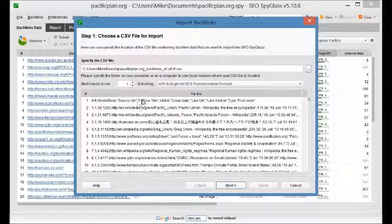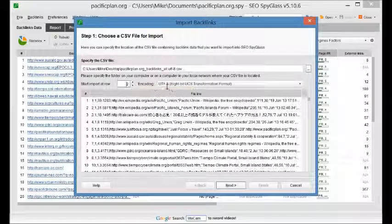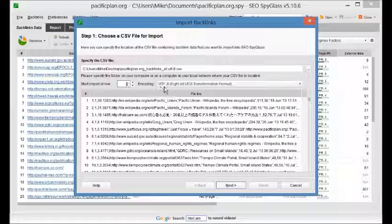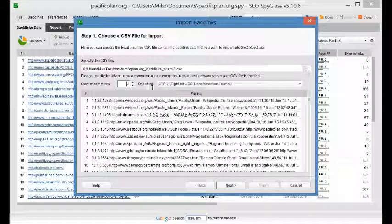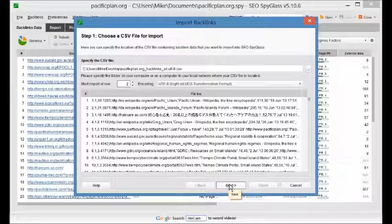Row 1 is just the titles of the columns here, we don't need that. And you want to make sure you have the UTF-8 encoding selected. Hit next.